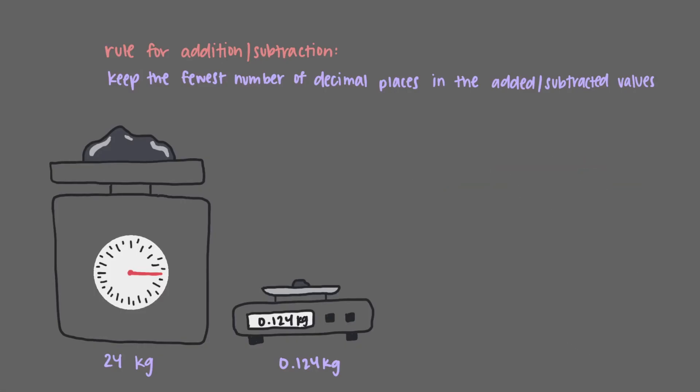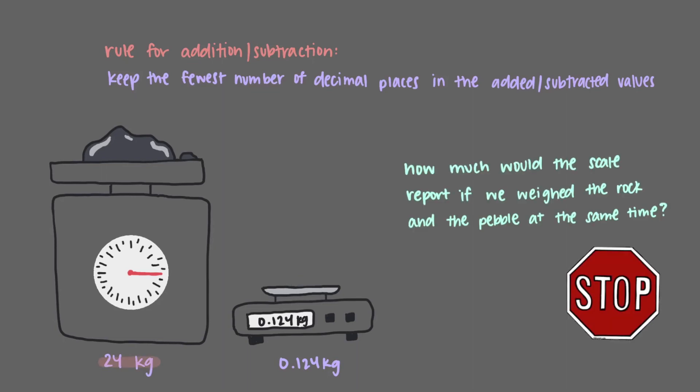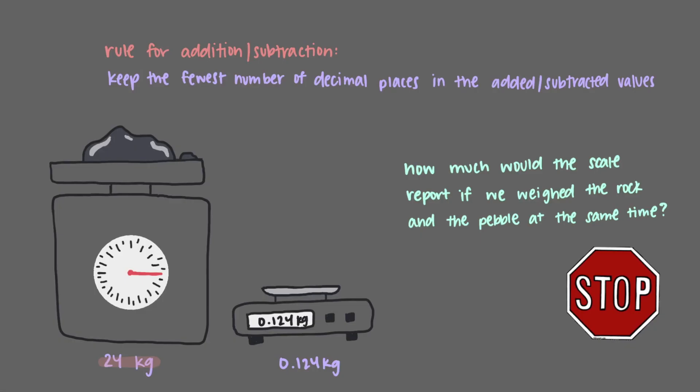There aren't any digits after the decimal in the measured quantity of 24 kilograms, so we are limited to the units place. So how much would the scale report if we weighed the rock and the pebble at the same time? Our scale wouldn't even notice the difference and would still report 24 kilograms.